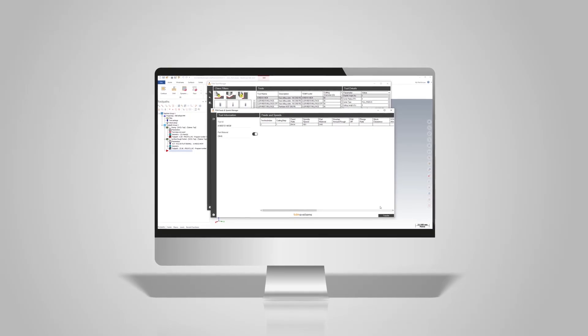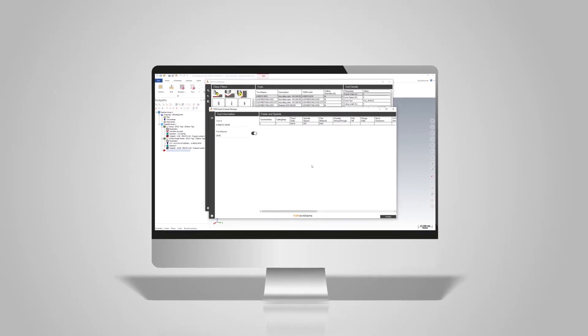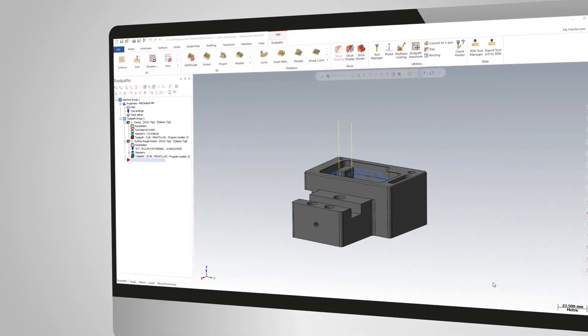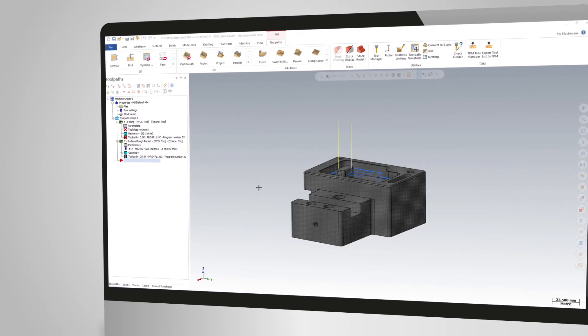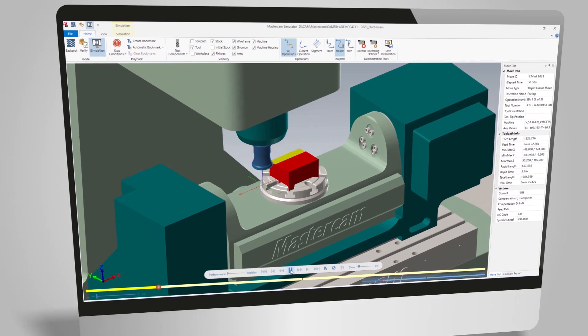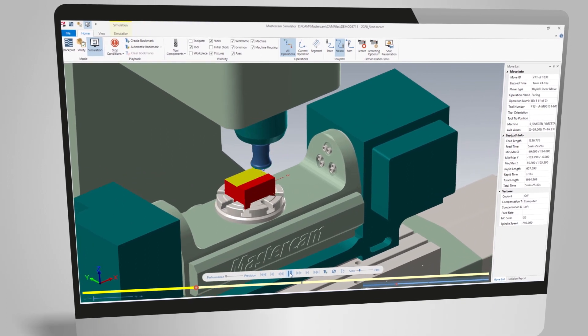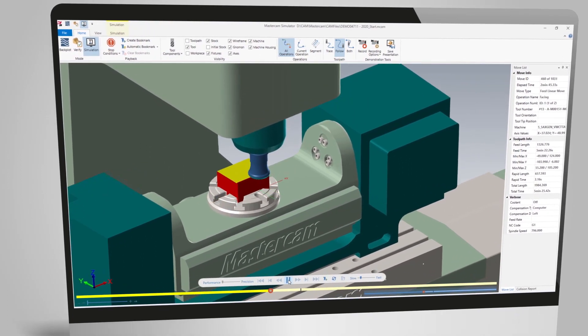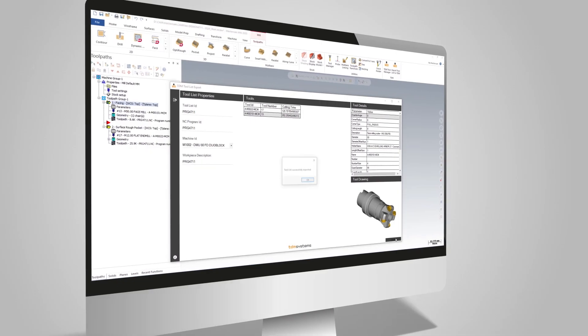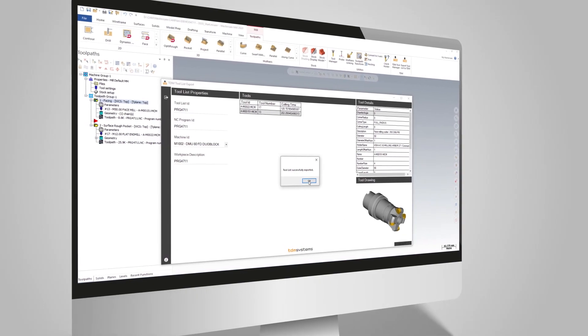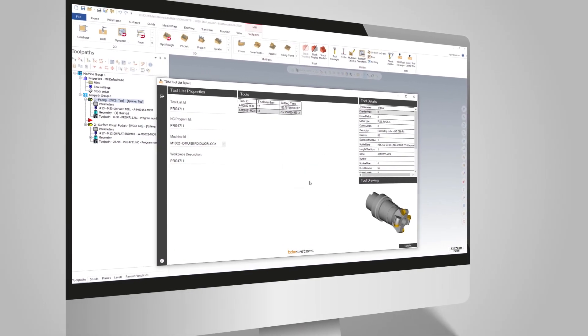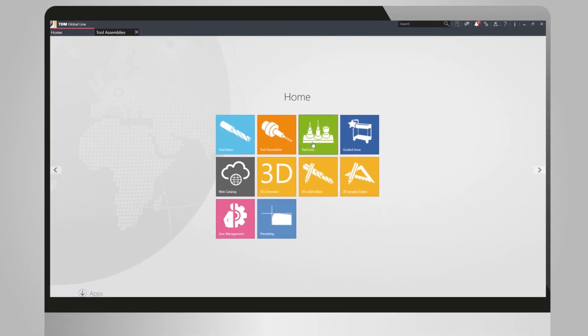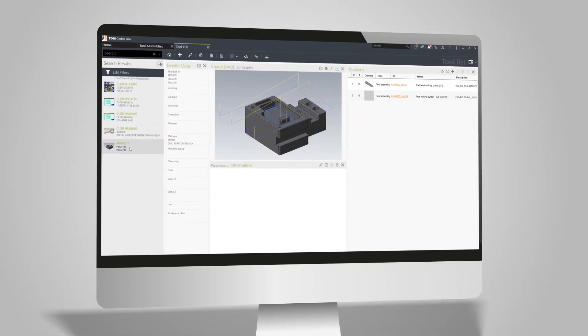You import the process data from the TDM database and select your milling operation. Based on a realistic computer simulation, you can check the entire machining process. After completion of the NC program, the tool list is saved and transferred from Mastercam to TDM.